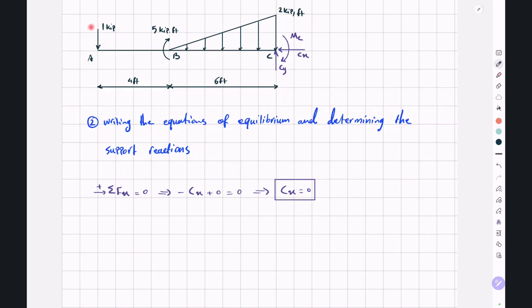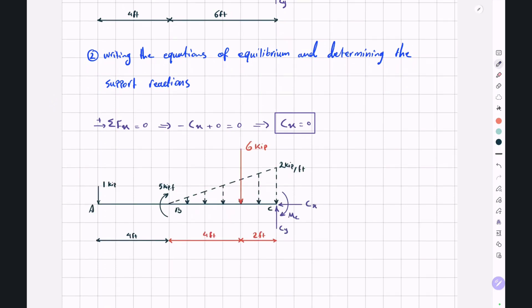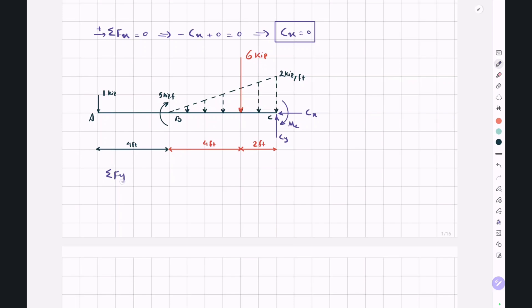In the Y direction, we have a point load at point A, another at point C, and a distributed load from point B to point C. Before writing the equilibrium equation, we substitute the triangular load with a single resultant force. Its magnitude is the area of the distributed load: 6 feet multiplied by 2 kilopounds per foot divided by 2, giving 6 kilopounds, applied at the centroid — 2 feet from the larger end. Writing sigma FY equal to 0: negative 1 minus 6 plus CY equals 0, giving CY equal to 7 kilopounds.